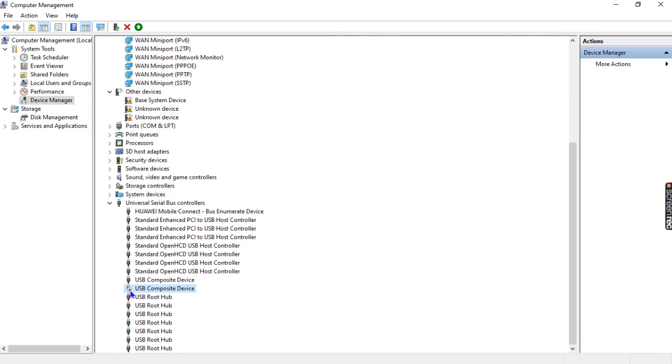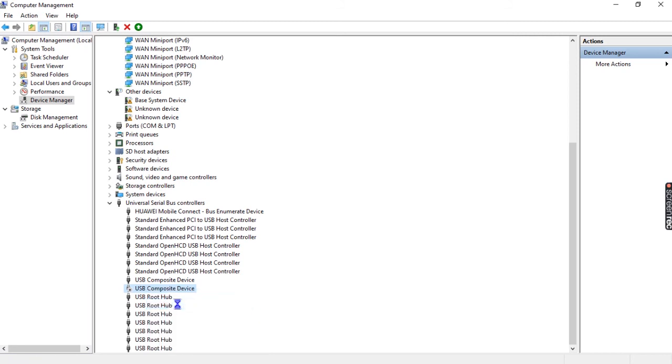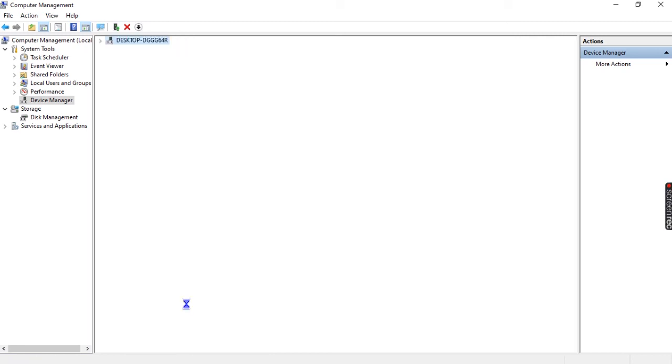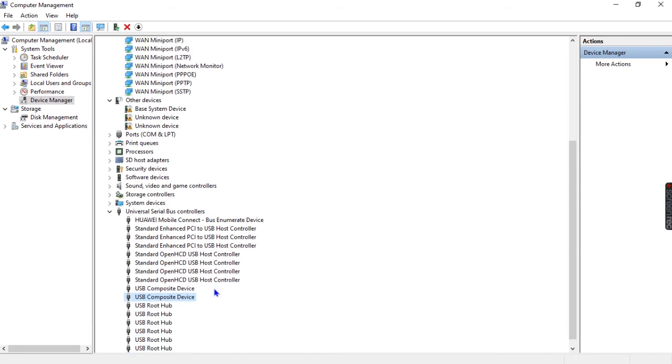Now to enable this driver, what you're going to do is come back on this driver, right click and come to 'enable driver'. It's going to take a few seconds. Okay good. As you can see here, it has been enabled once again.